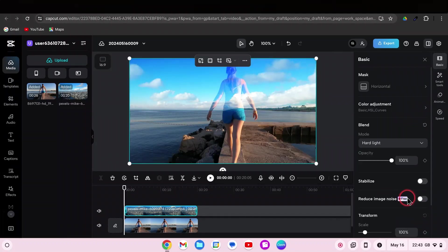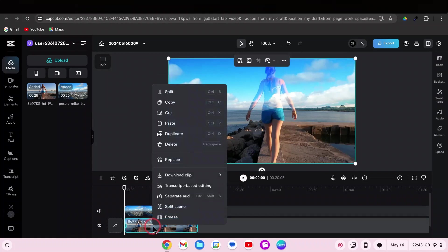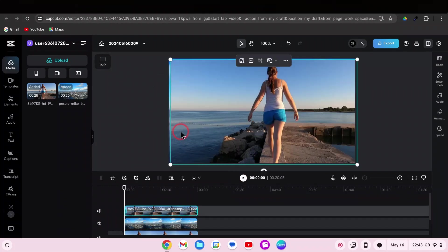For the last step, duplicate your main video. Adjust if necessary.